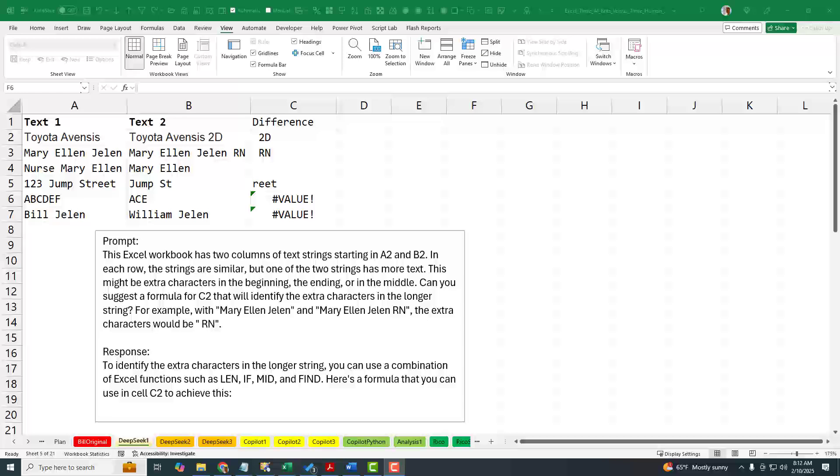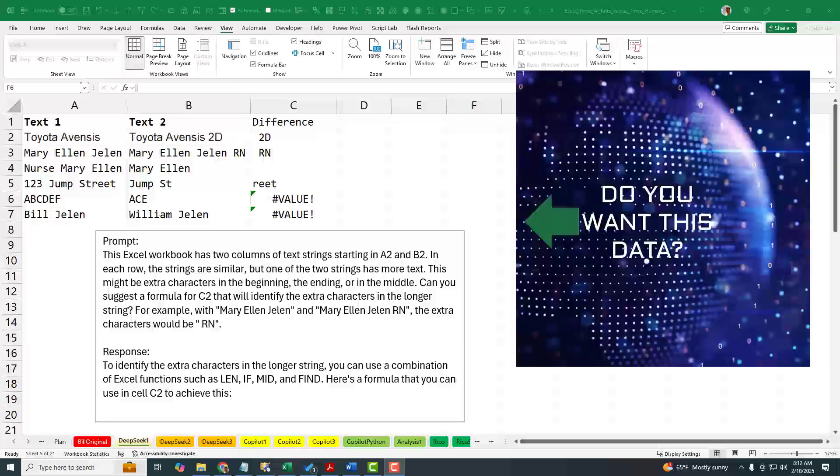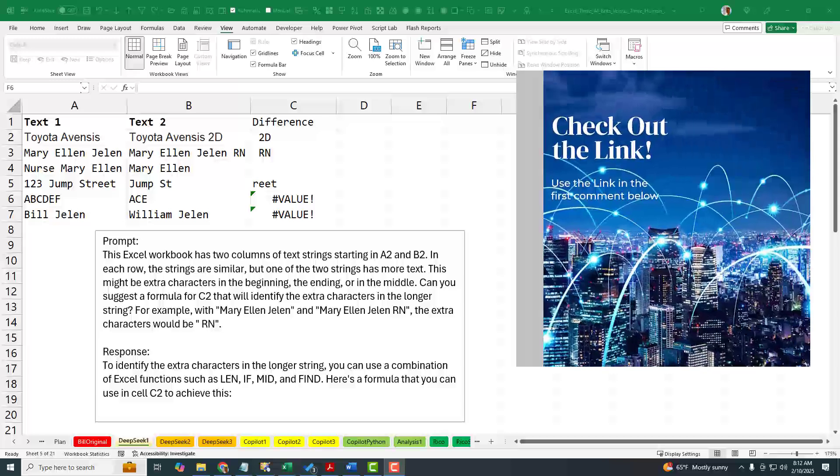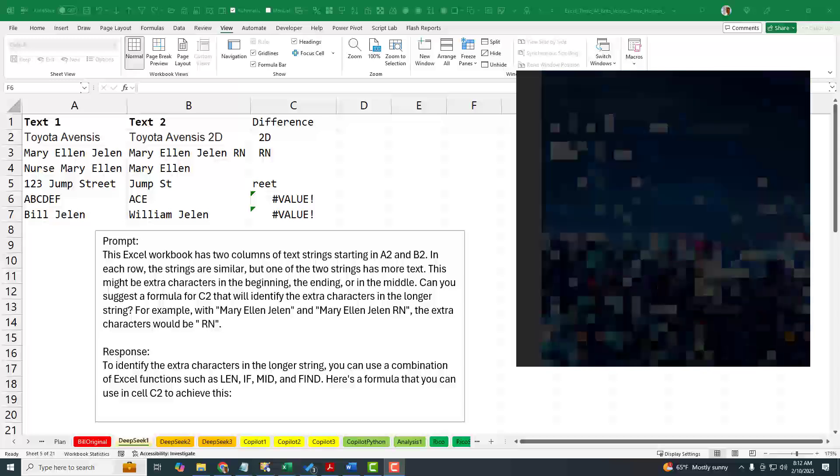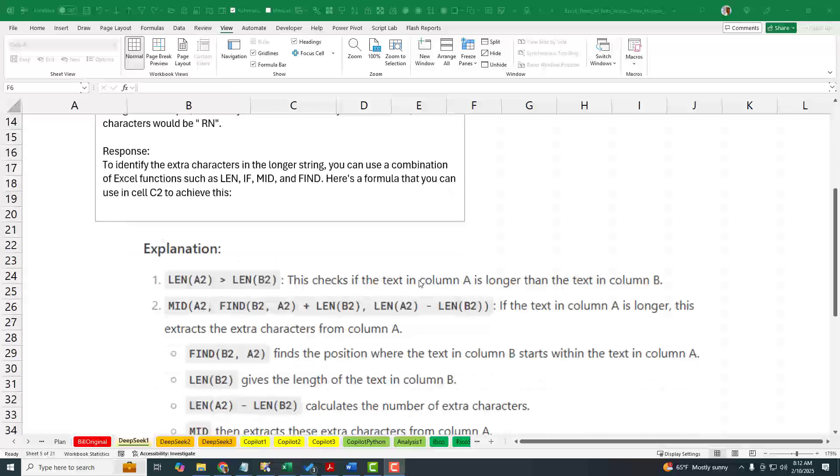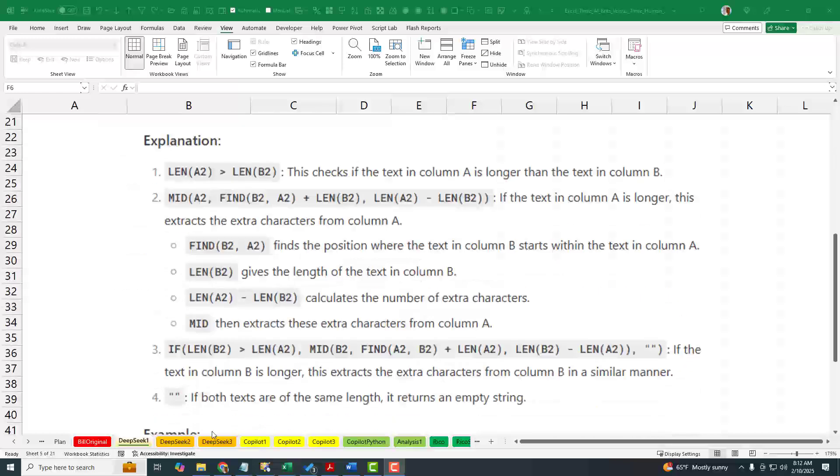Just a note from post-production. This is one where you probably really want to download the workbook. The responses from the various AI bots are very wordy, and I'm not going to read all of those, but I pasted them all in this workbook. All of the examples, all of the formulas from the AI bots and our human experts are available. The link is down in the YouTube description.